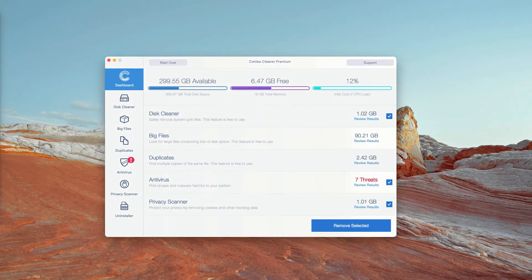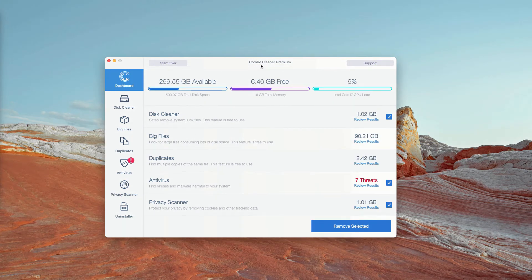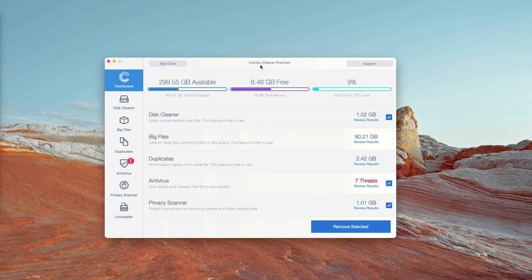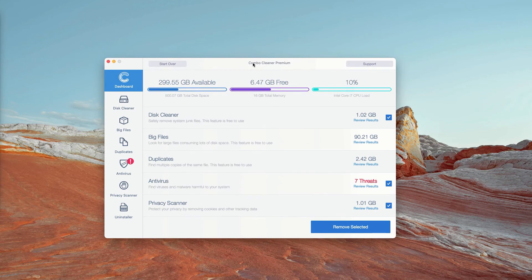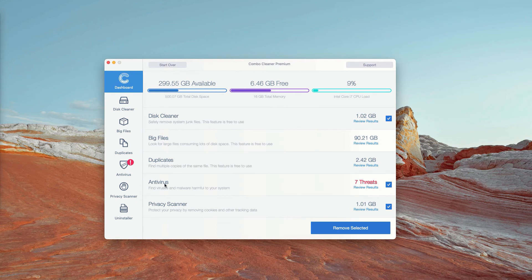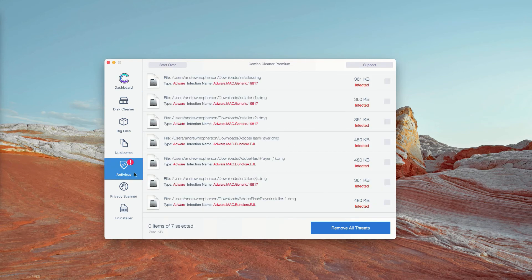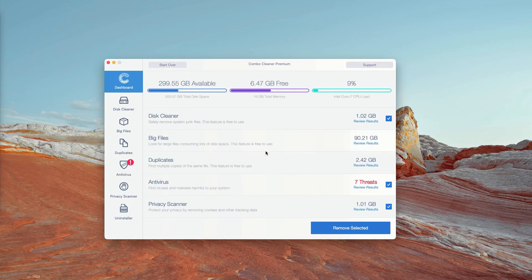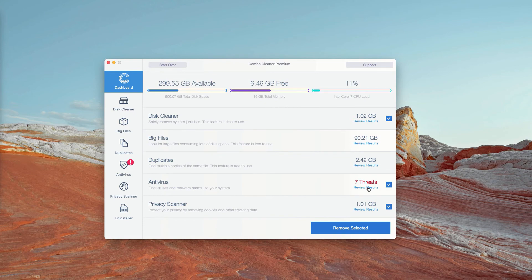This is the end of scanning by ComboCleaner antivirus. Initially, it is in trial mode. However, the program performs free scanning of your Mac. You may go to the antivirus section and click on Review Results.